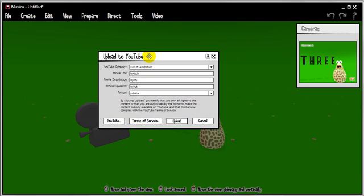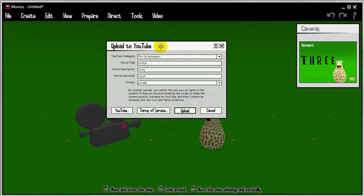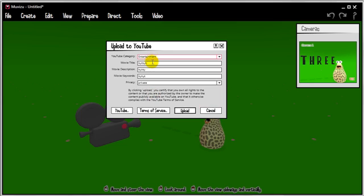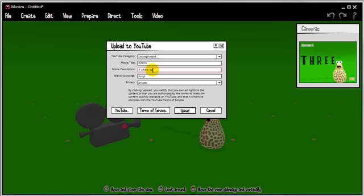Okay, the next thing that comes up is all the questions that YouTube needs to know before you upload your video. So, category. Probably entertainment, I would say. The movie title is going to be called green. The movie description is going to be a whole lot of junk. Please ignore.